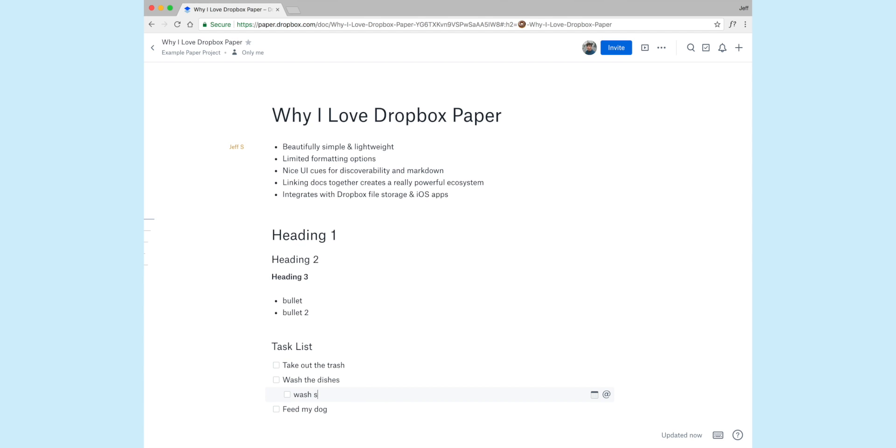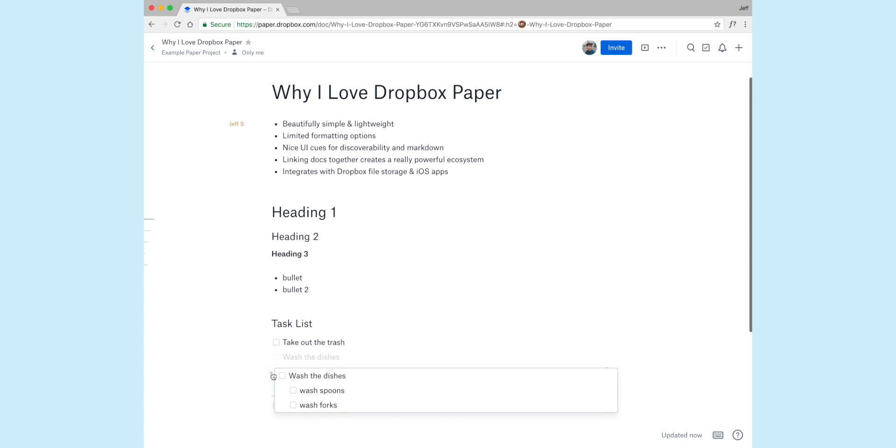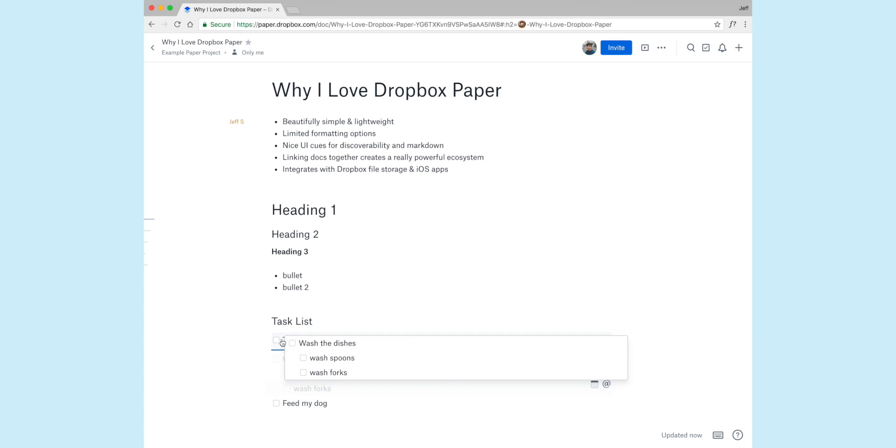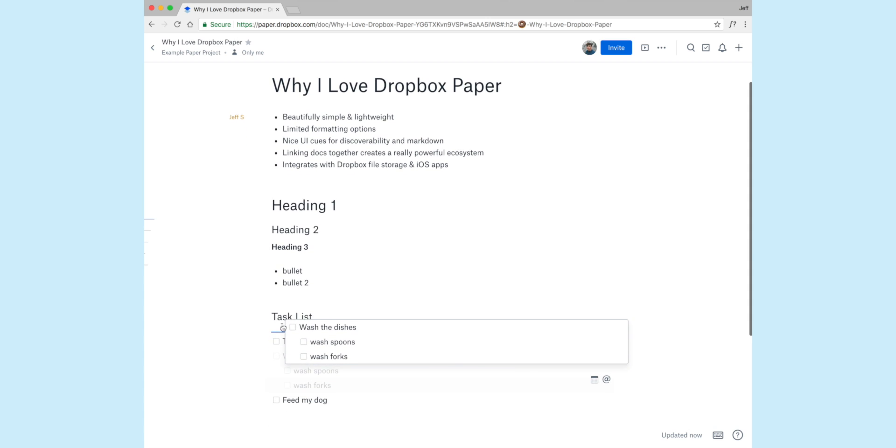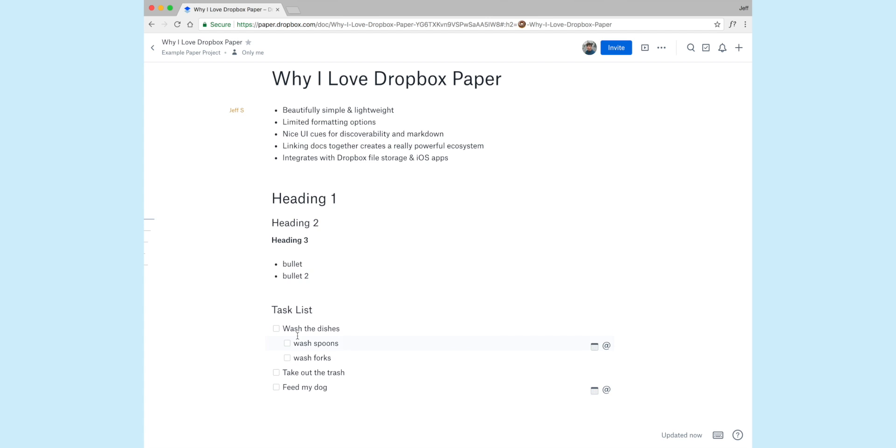So let's just say wash spoons, wash forks. Now what this is doing right here is making a grouped list. So if I take my mouse and I grab this handle, you'll see that all of these are grouped together, which comes in really handy. And you can reorganize them simply by dragging and dropping them anywhere in the document.